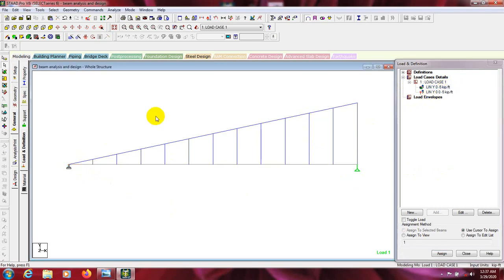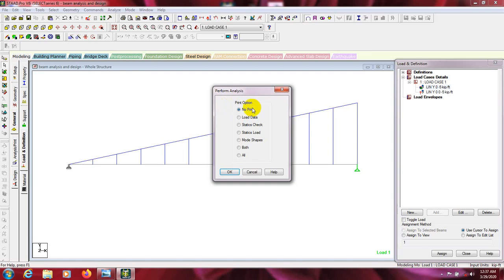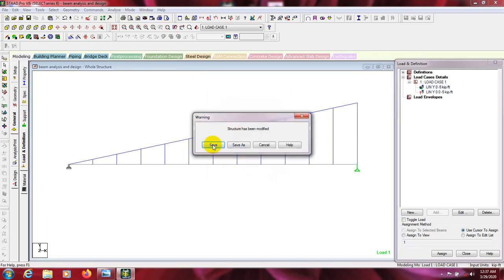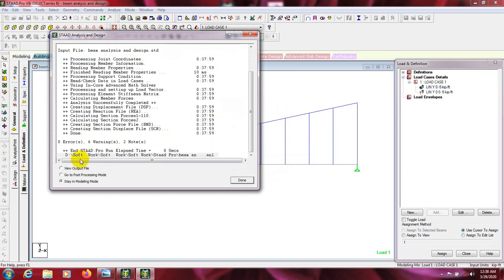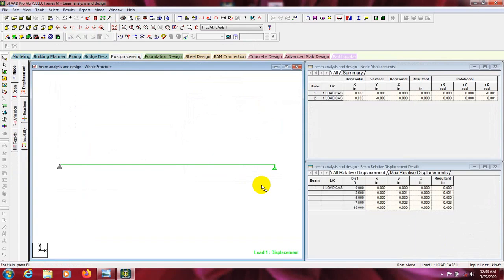For that load, I will go to the command — Analysis, Perform Analysis, No Print, OK. Then go to Run Analysis and save. Here is the analysis — there is no error. It's showing a warning because I have used that value 6 times, that's why it's showing a warning. Now go to post-processing mode and click Done, then OK.